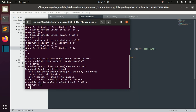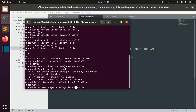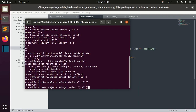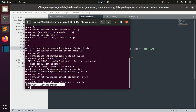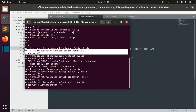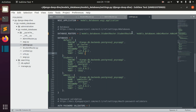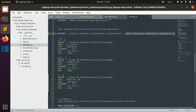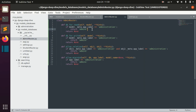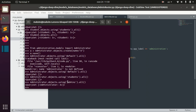Similarly for administration objects: querying the default database returns nothing, querying the students database returns nothing, but querying the admins database returns the object we just created — confirming the admin router correctly routes administration models to the admins database.